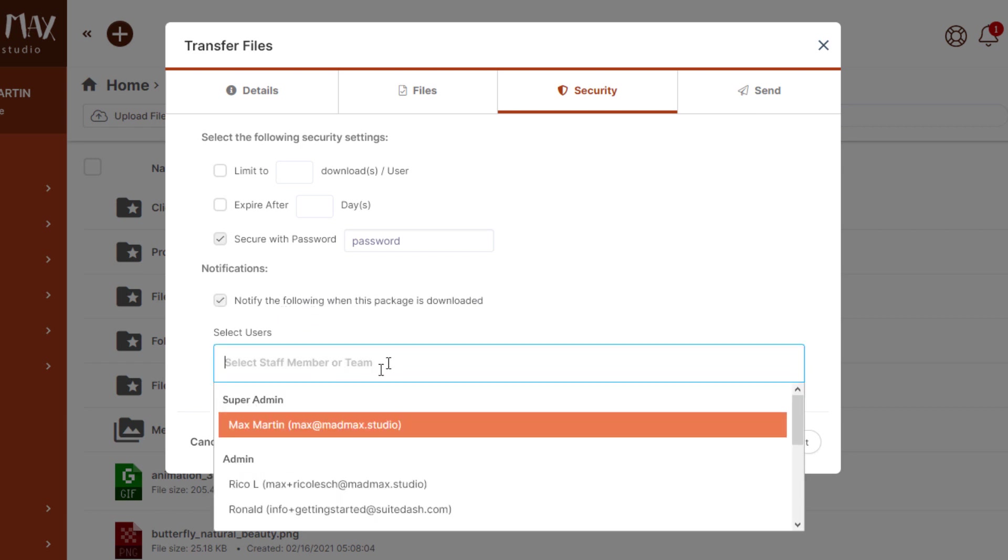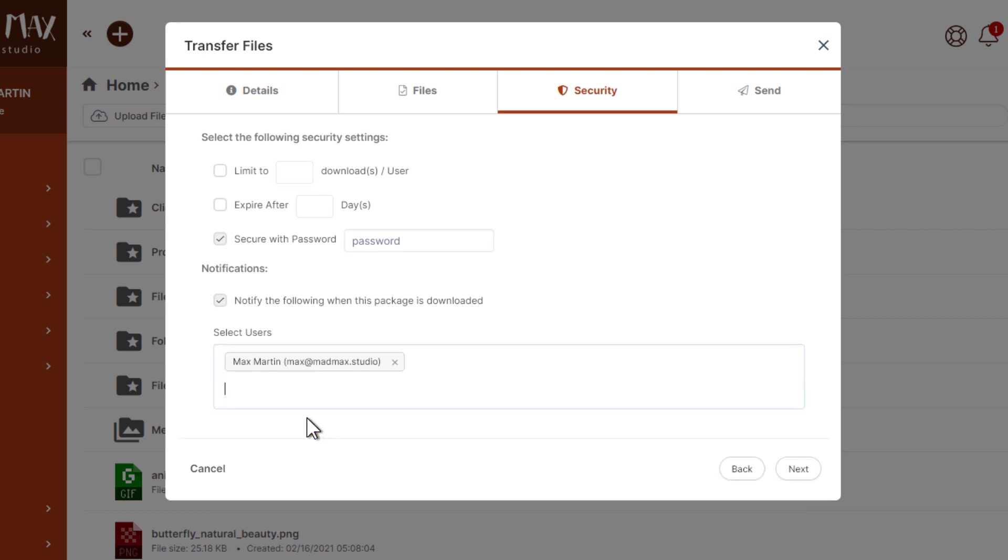I want to know when this sign shop downloads the package or when my client downloads it. This will be useful information for me. It helps me know my job is done, helps me know that everything is delivered, and it's just a nice notification to get. Let's go ahead and click next.